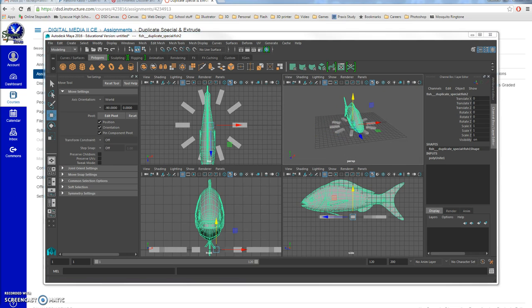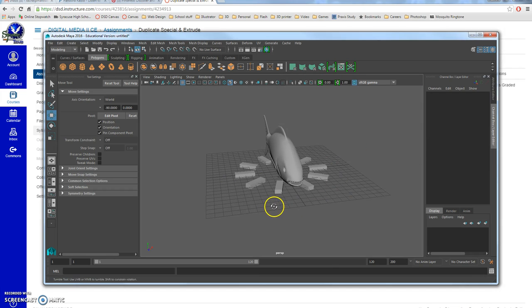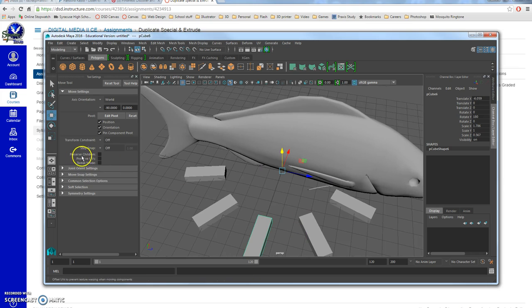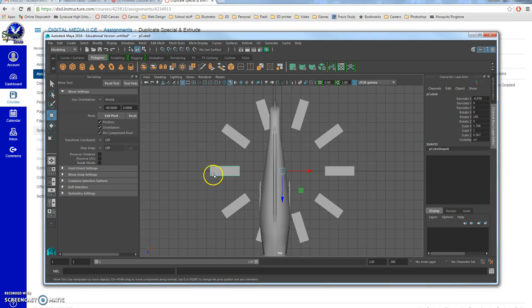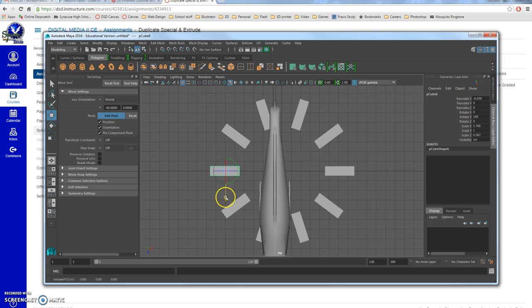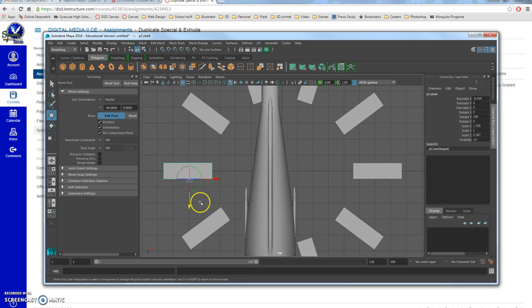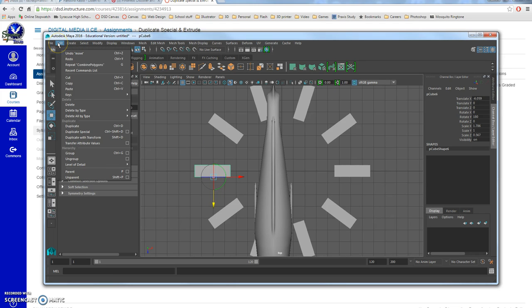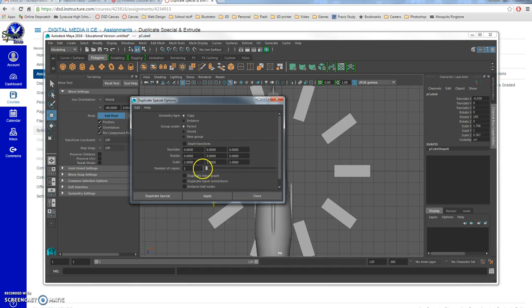Next we're going to make stairs and a spiral. I'll take one of the cubes on the side of the fish and change its pivot point. Switch to a top view — press Space — then press D to choose where it rotates from. For the stairs, I want it to come off of one edge. Then go to Edit > Duplicate Special, Edit > Reset Settings so I don't carry over the negative scale from the fish.